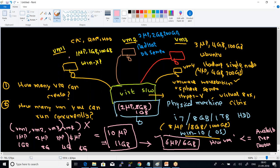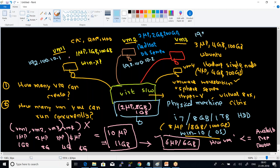Each and every virtual machine will have its own IP address — for example: VM1 is 192.100.10.1, VM2 is 192.100.10.2, VM3 is 192.100.10.3, and VM4 is 192.100.10.4.